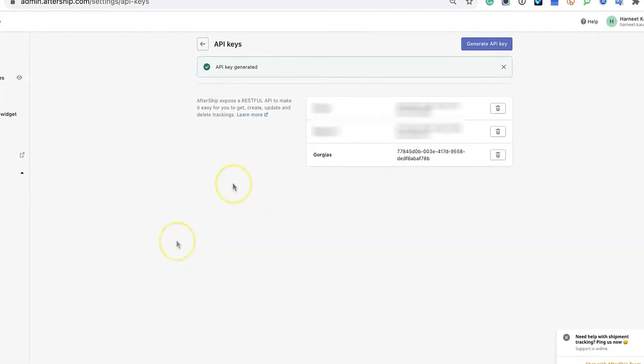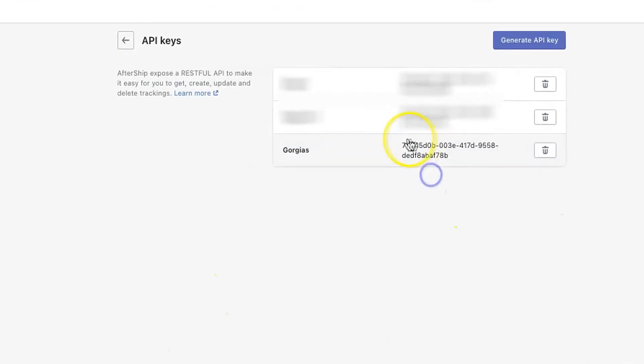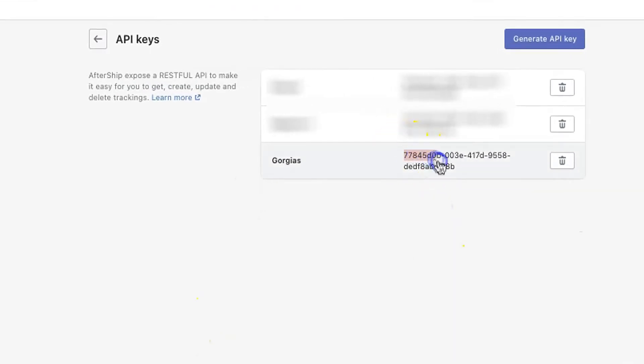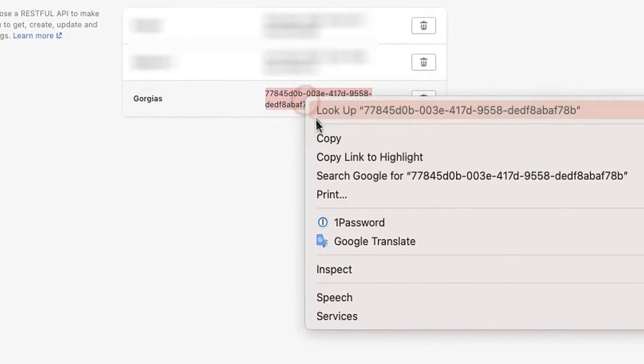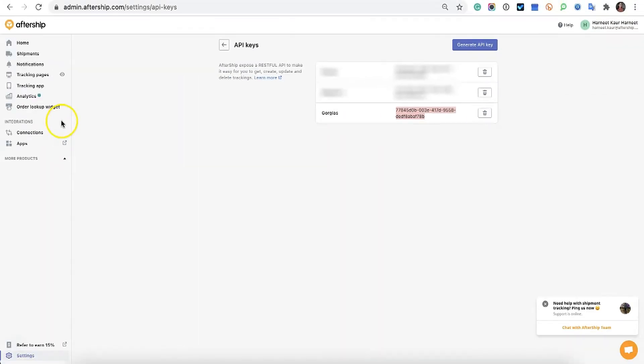Great, now you want to copy this key. So right click and copy.